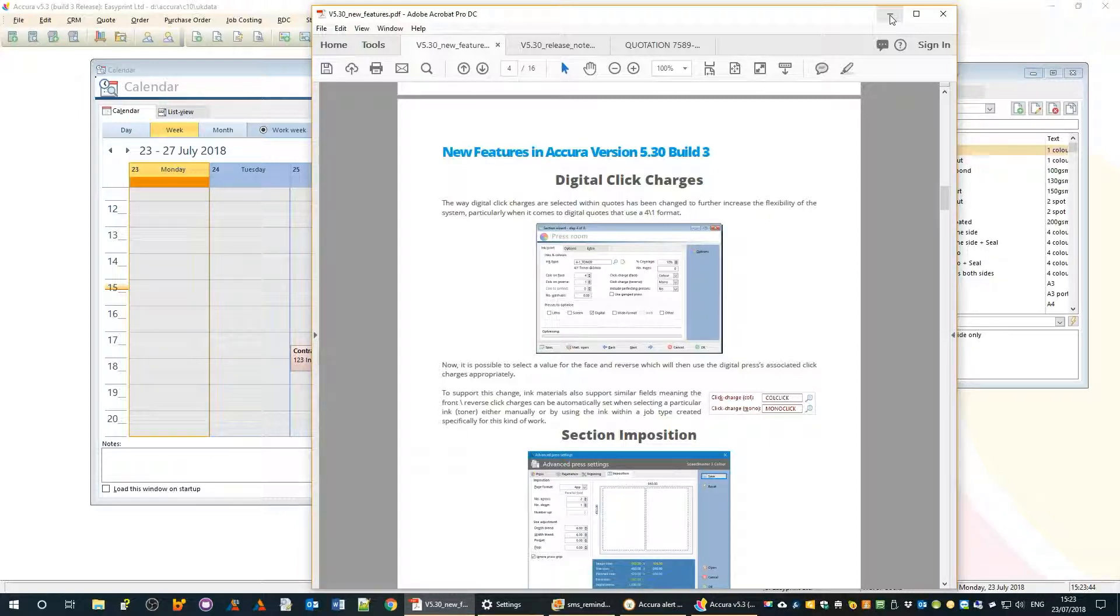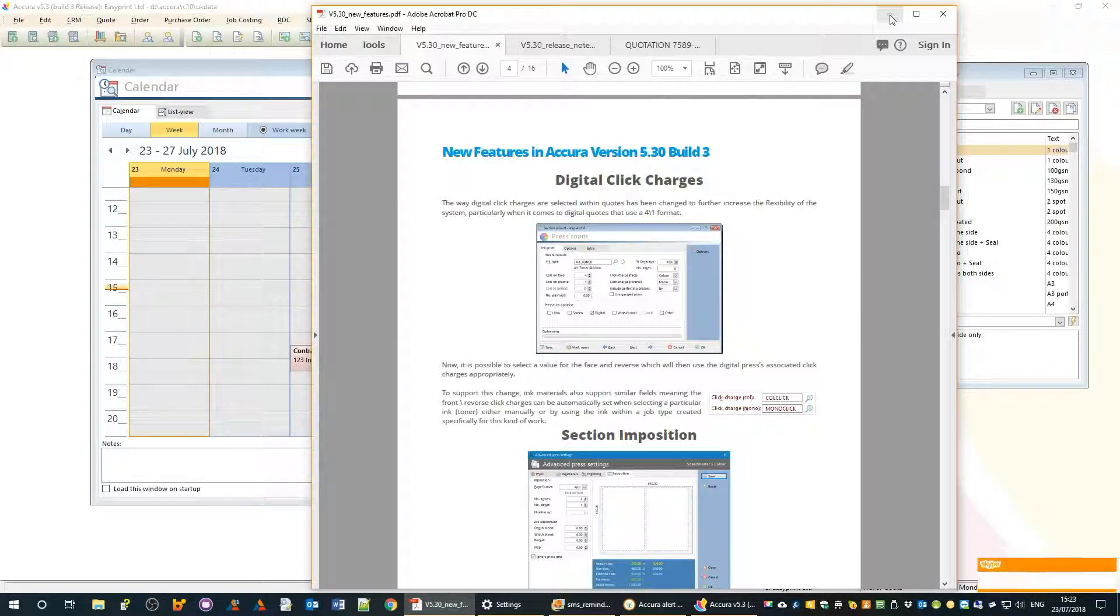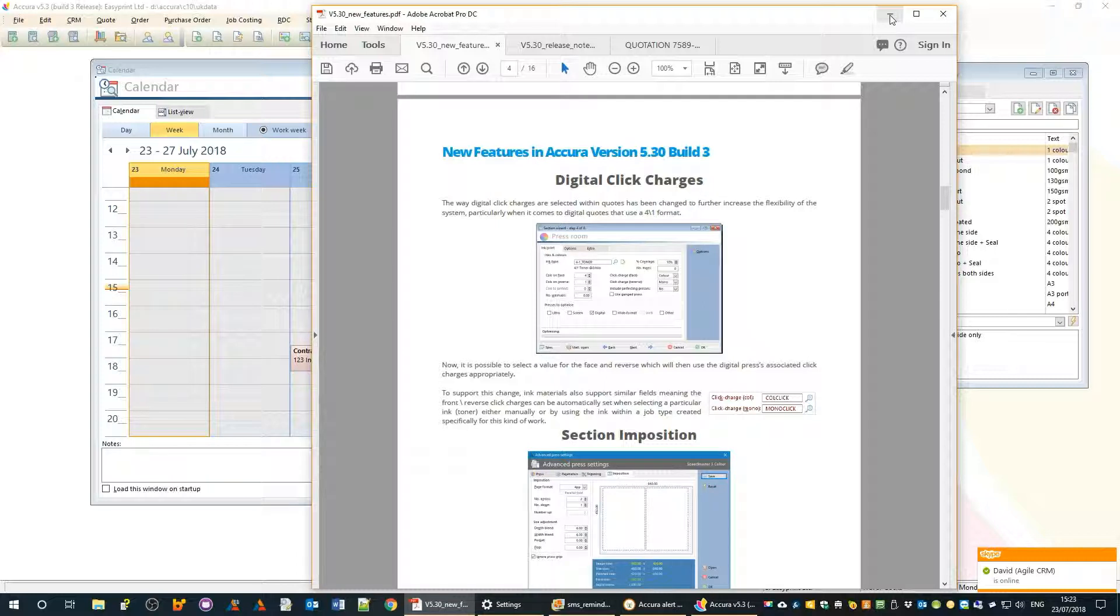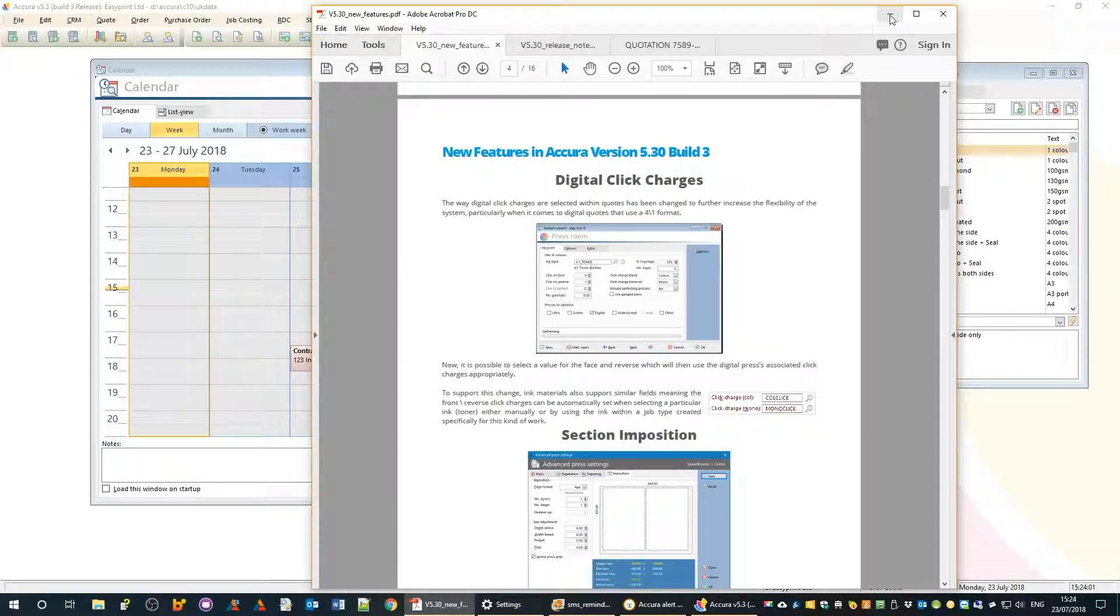Many times we get phone calls and emails from people where behavior in the software has changed and they think it may be a bug, but it turns out to be a new feature or enhancement which just needs a change in the way you go about things.